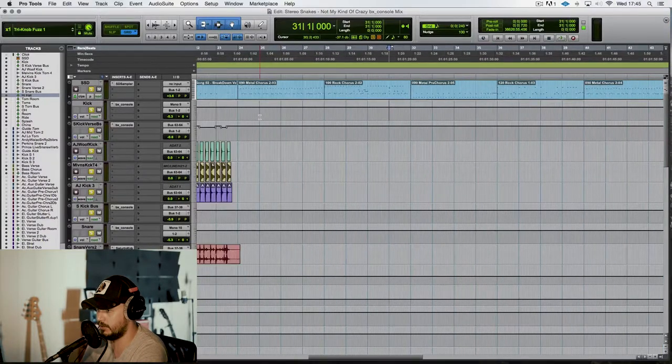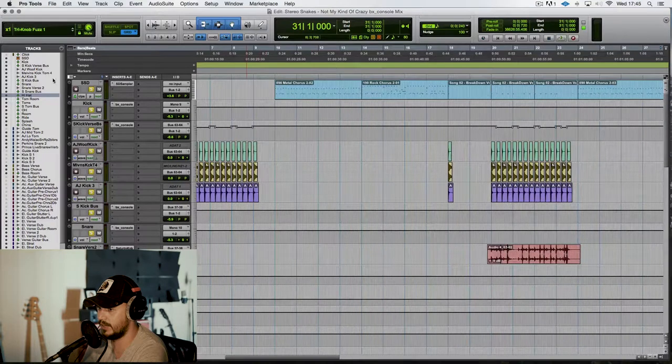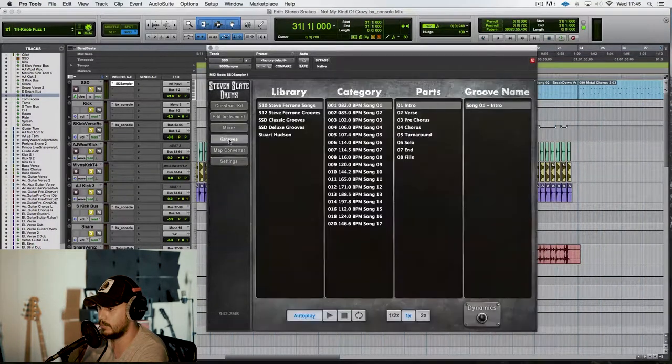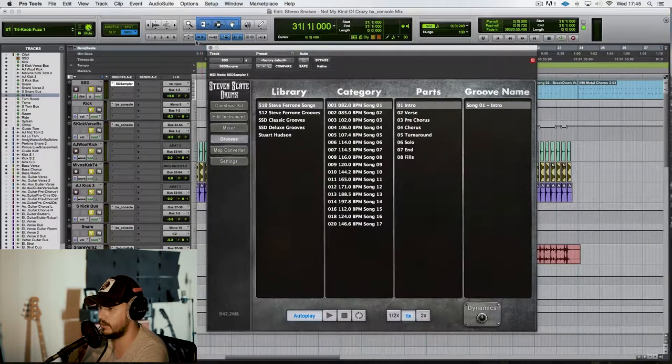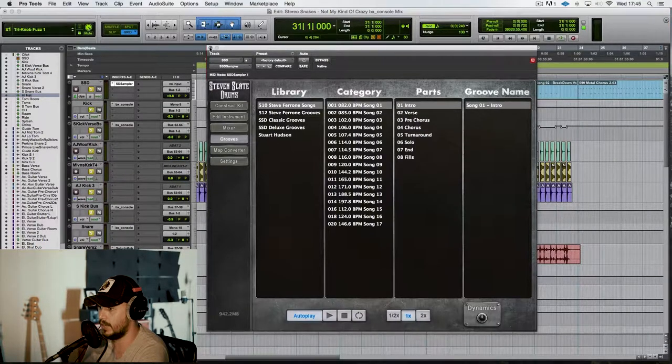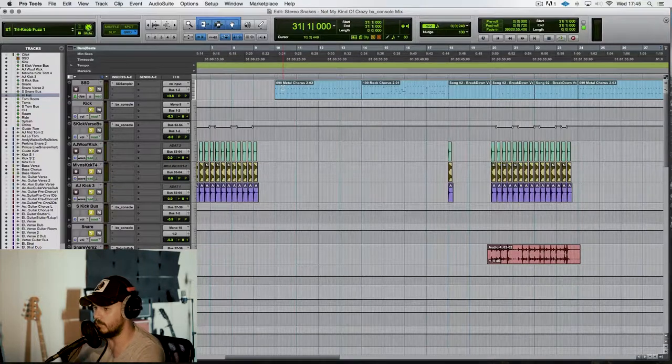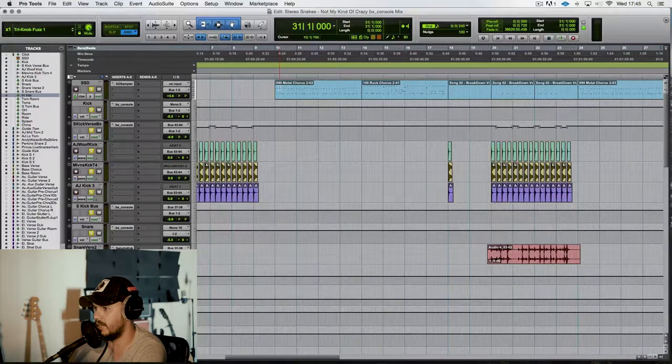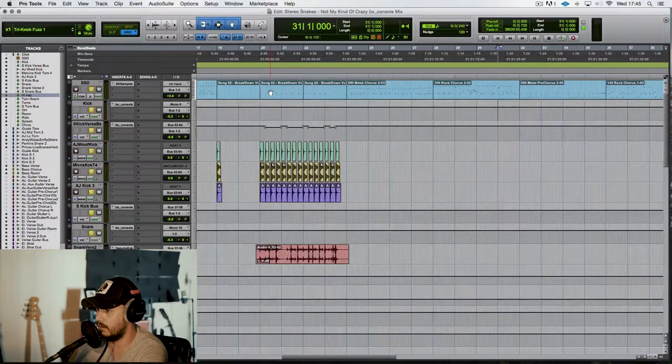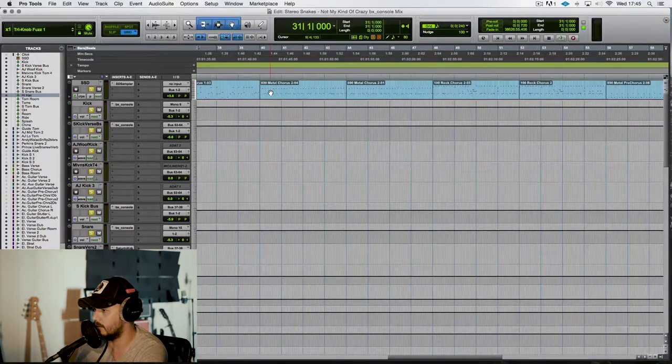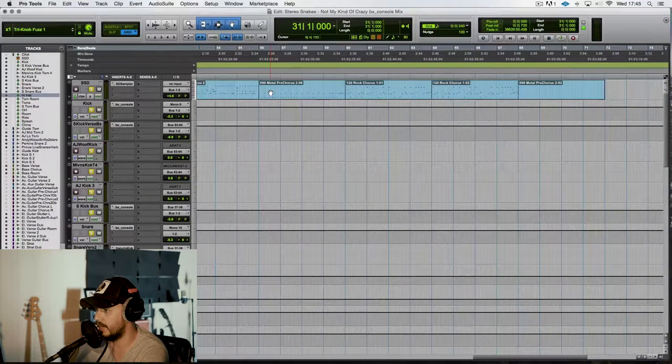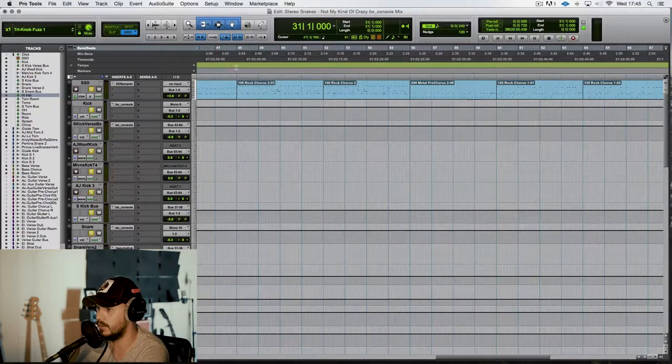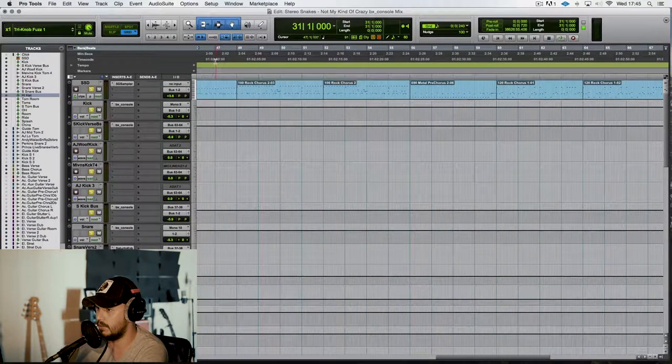What I usually do is I will find some grooves that I have in here, and I will find the one that is closest to the feel that I want for the song, and then I'll edit it from there. I don't have time to sit and manually write out all these MIDI files for the drum beats, so that's how I sort of get around it.